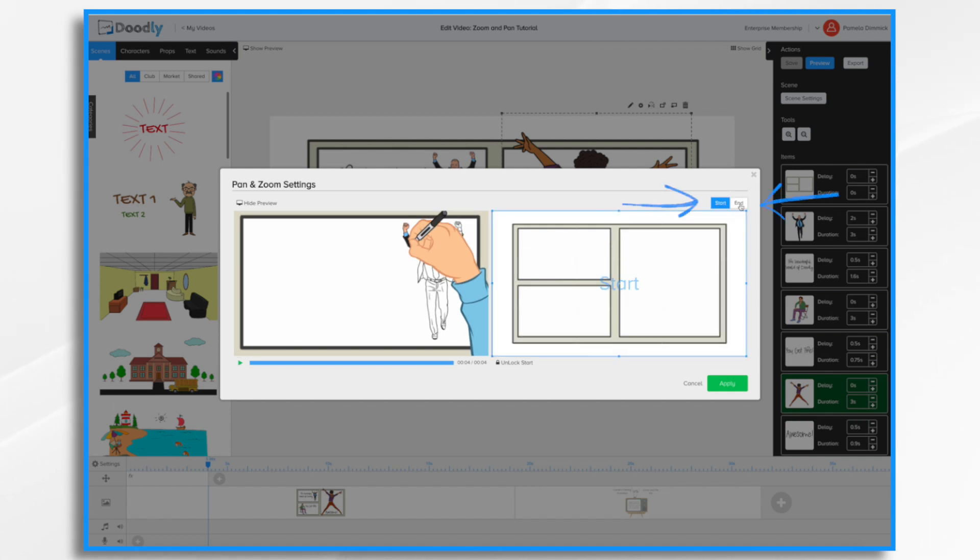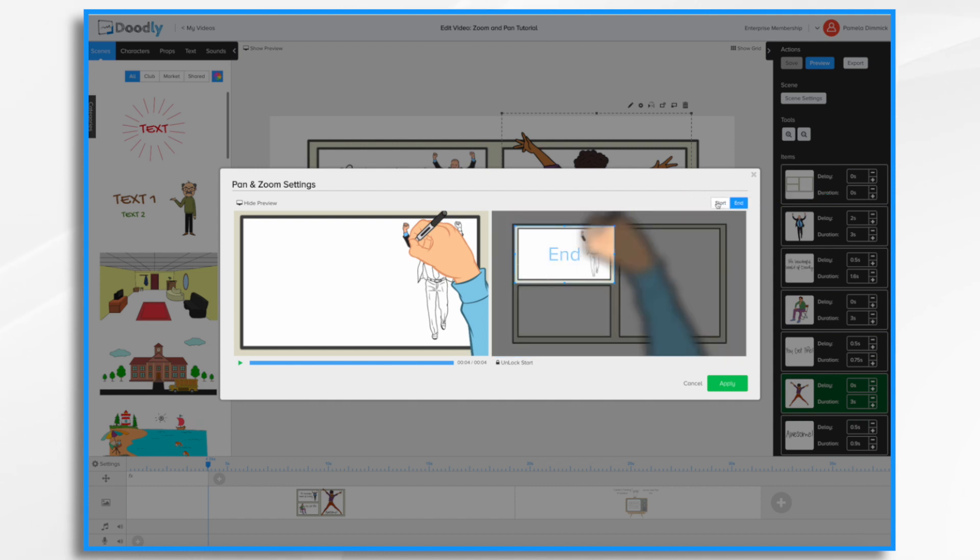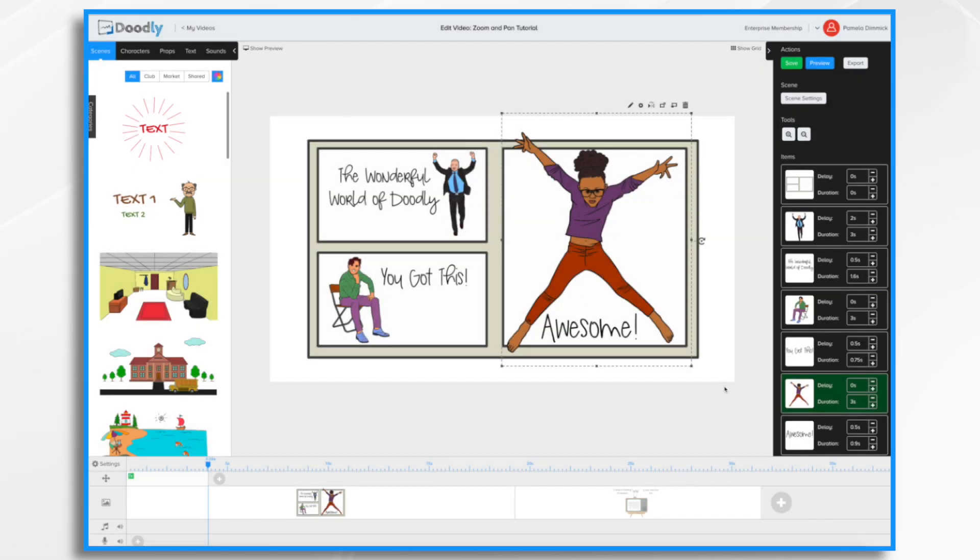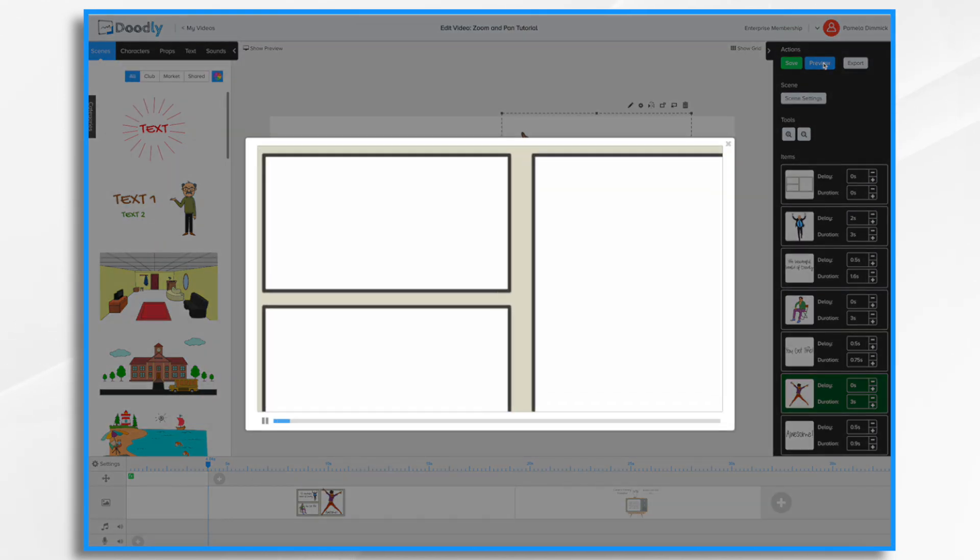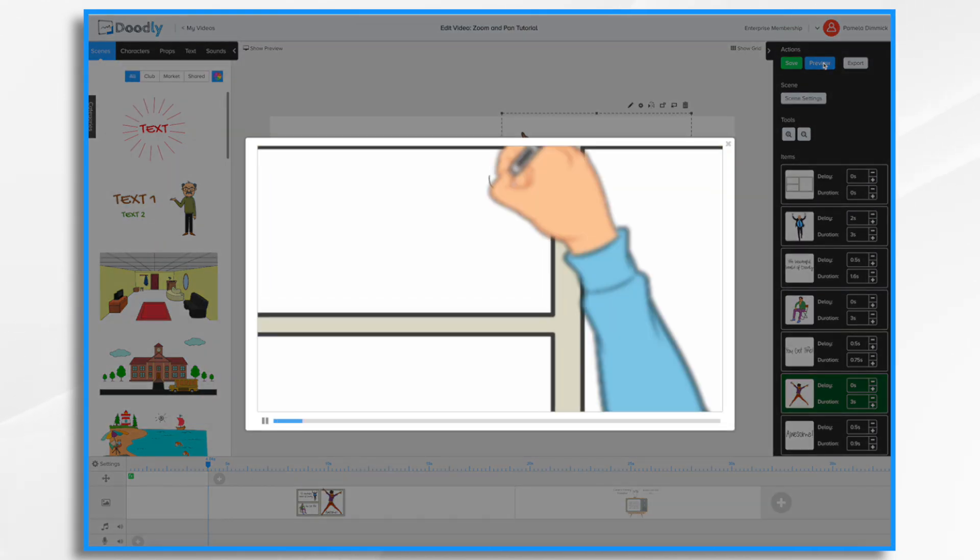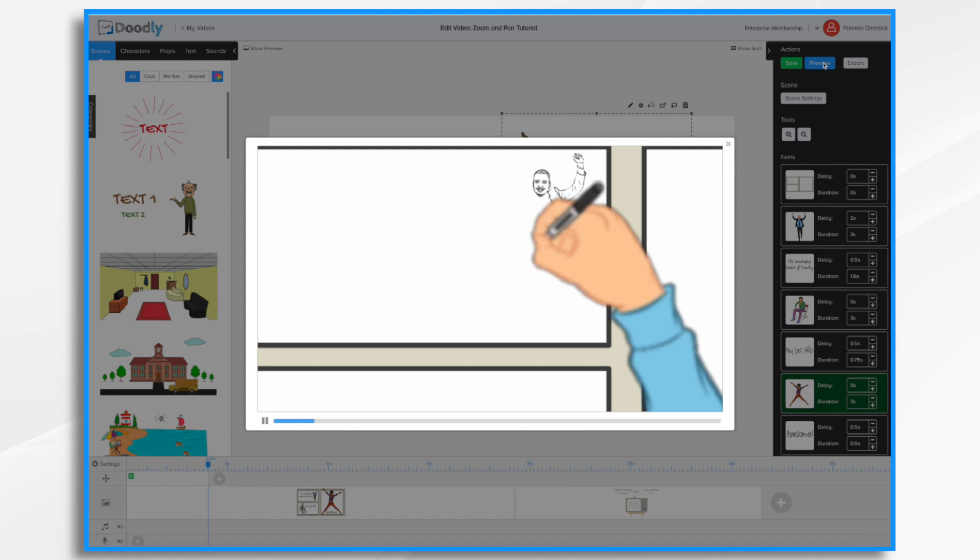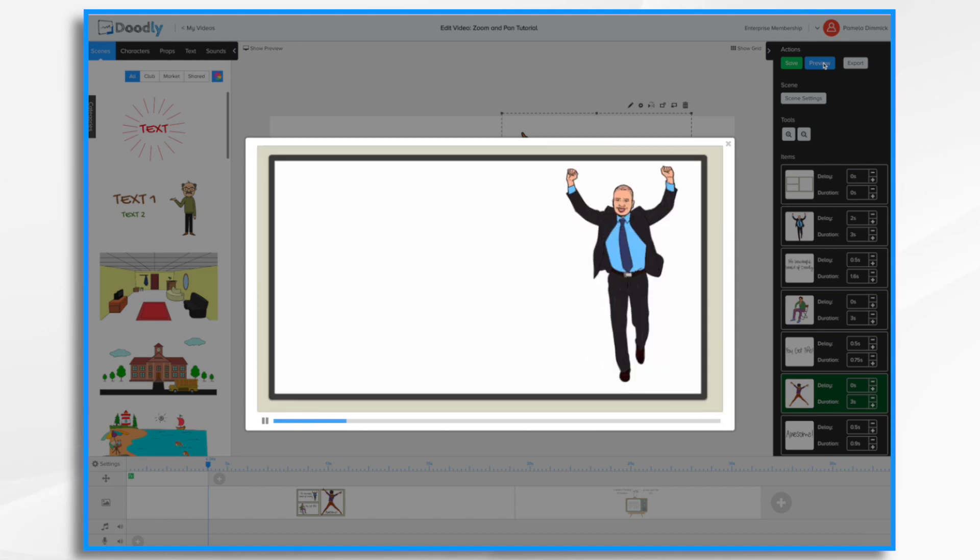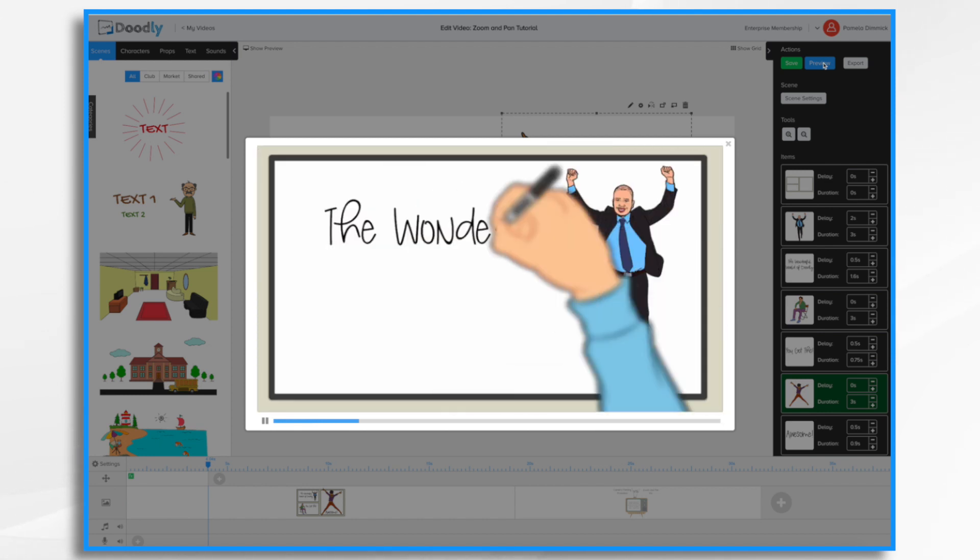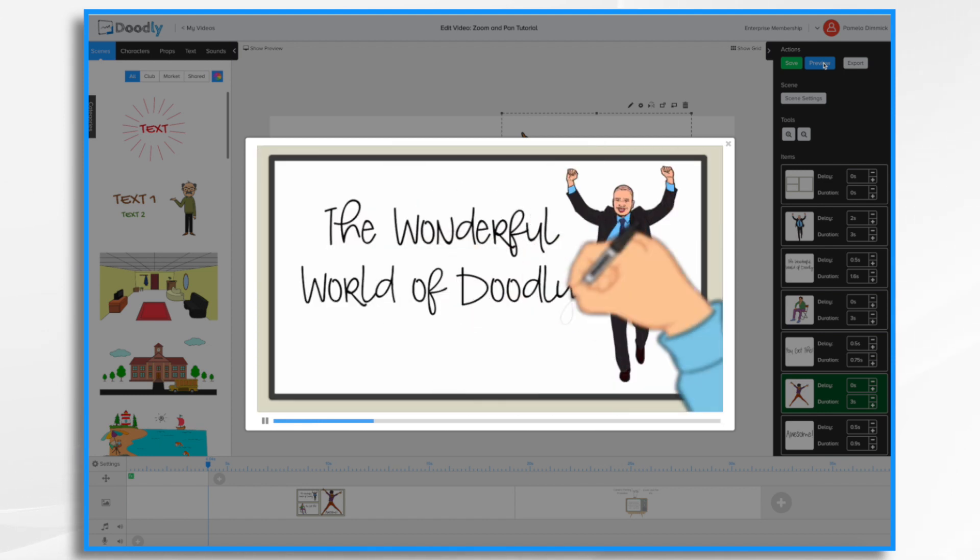Now here you can toggle between your start and end if you'd like. So I'm going to go ahead and hit apply. And let's hit the actual preview button, see how that's starting to look. Okay, that's great.